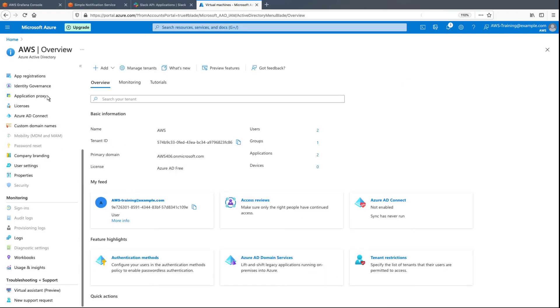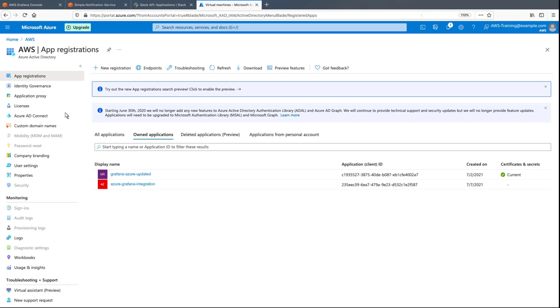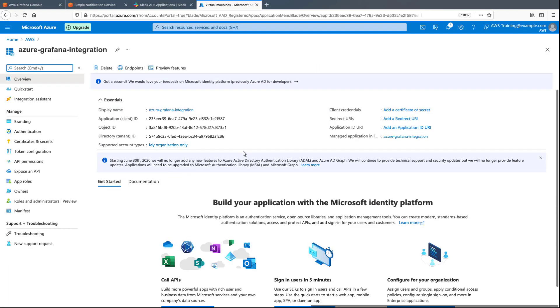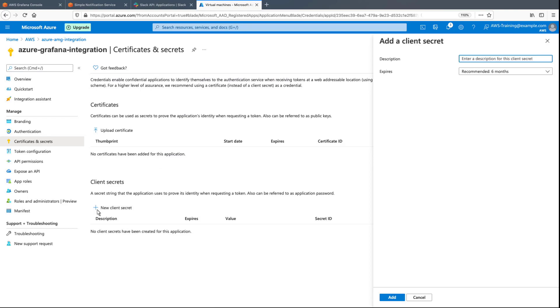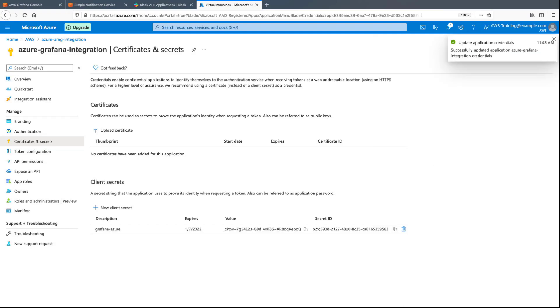Now, let's create a secret for this app. We'll provide a simple description and then add the secret. Let's copy the secret's value to use later.